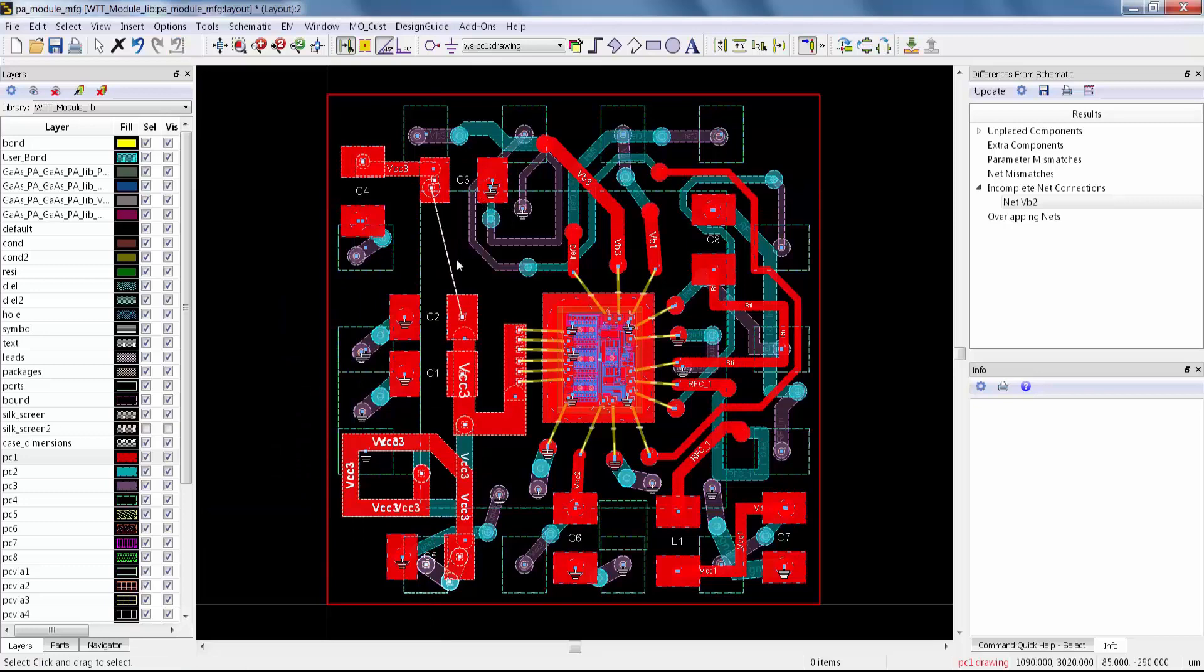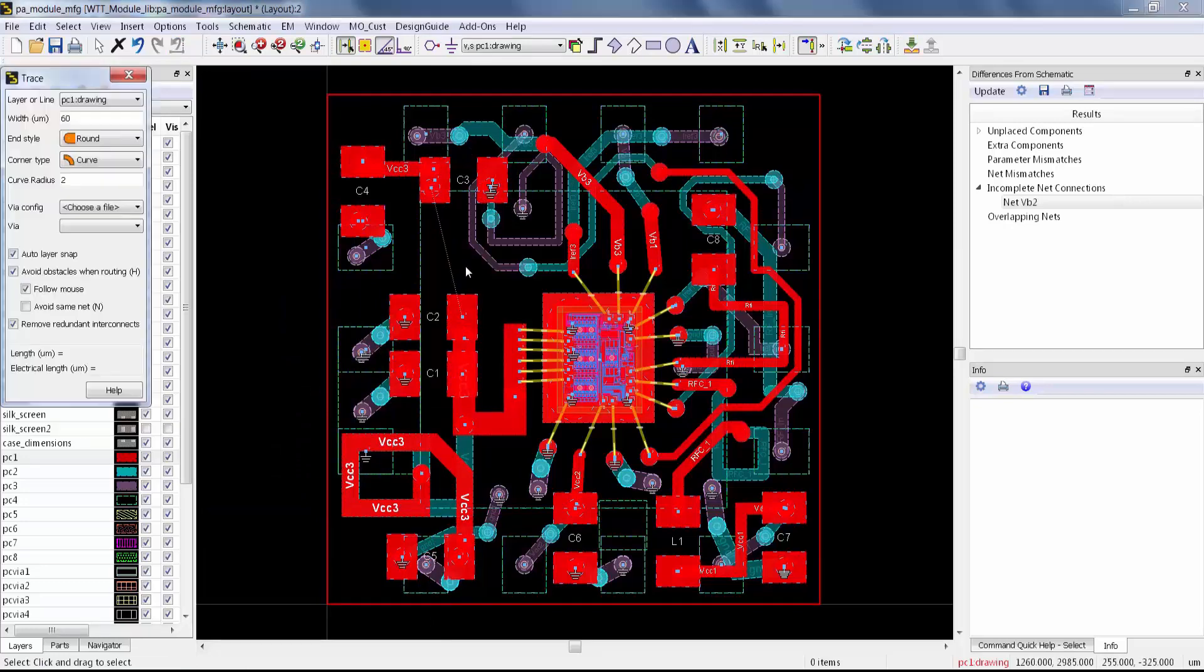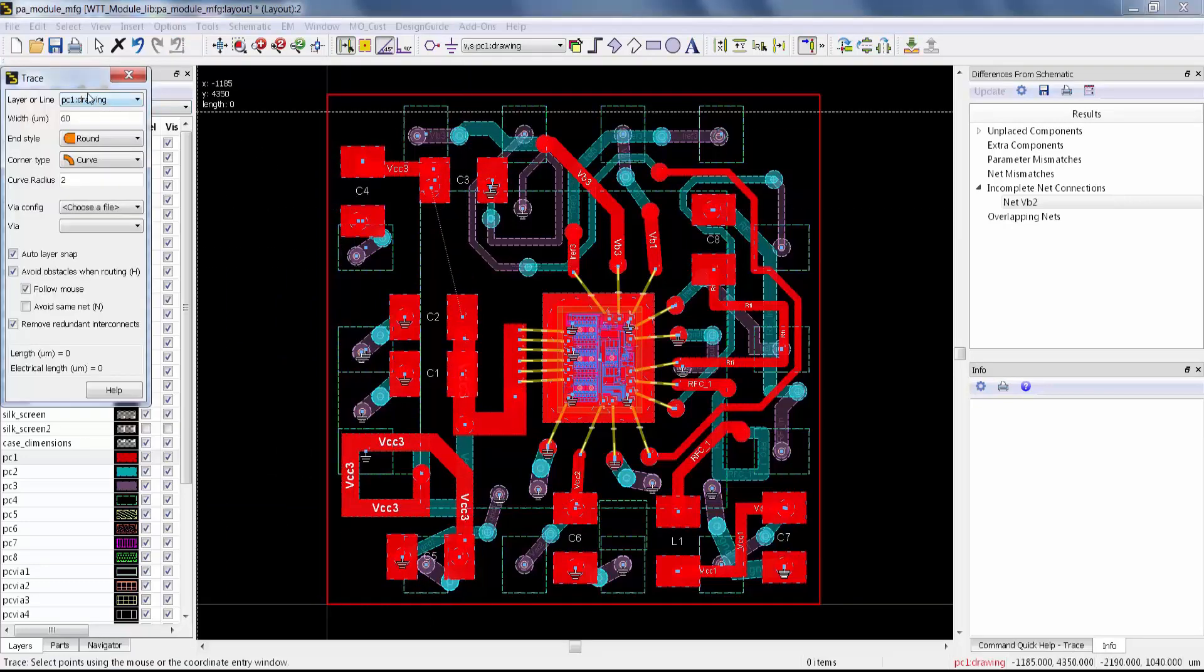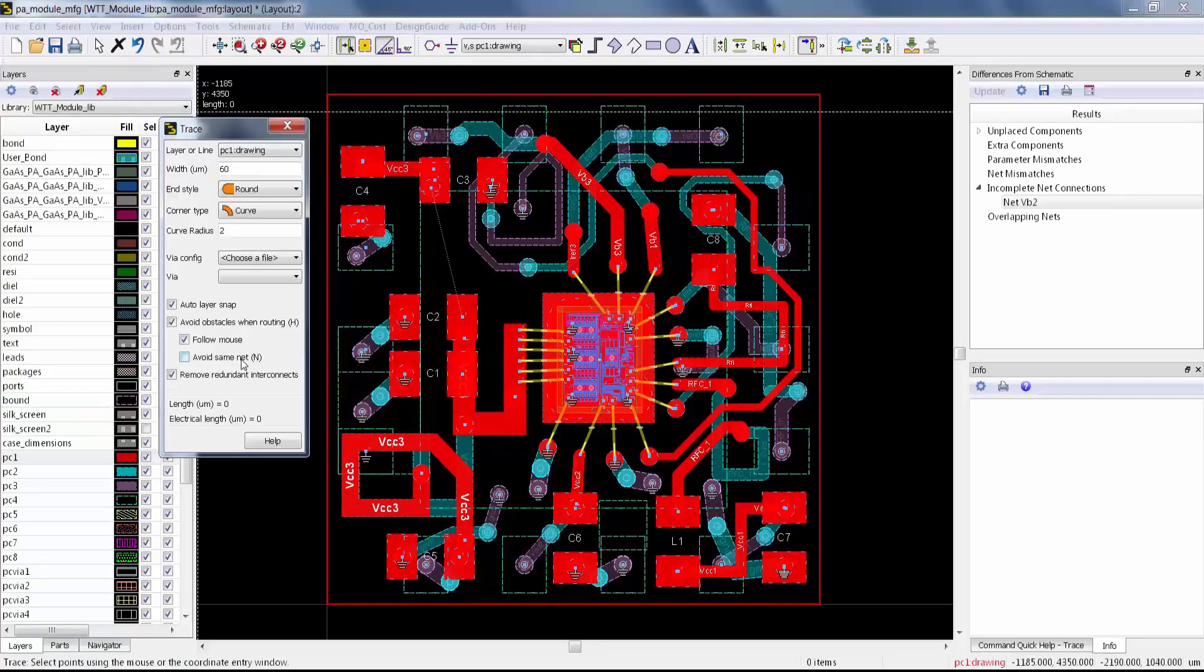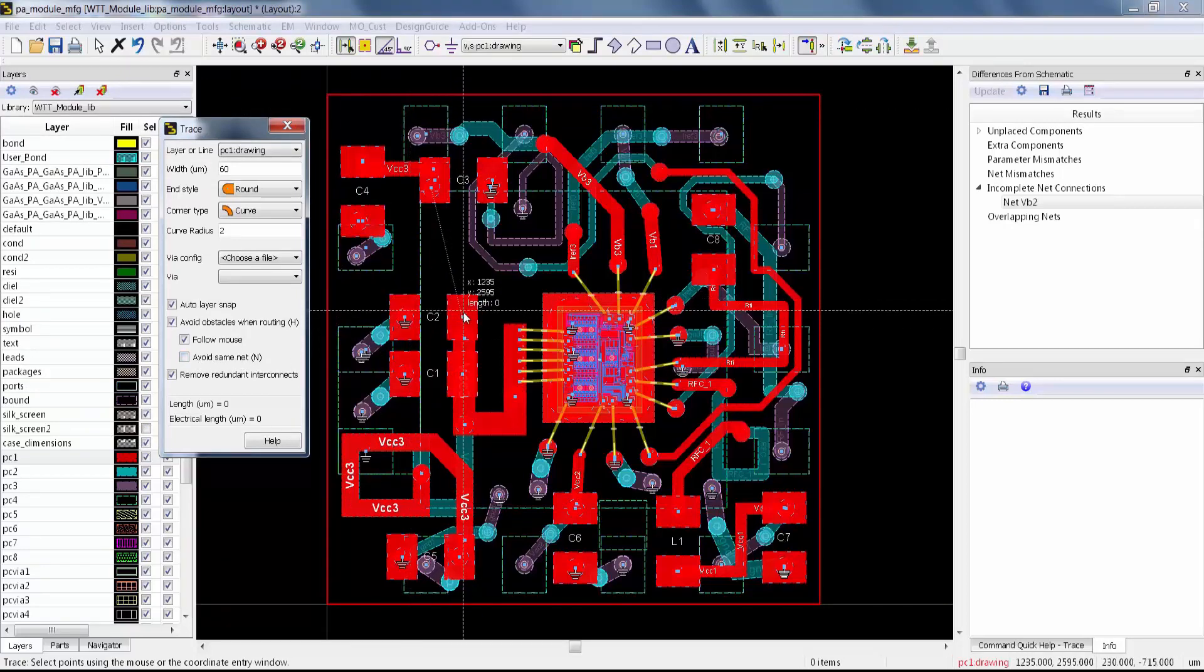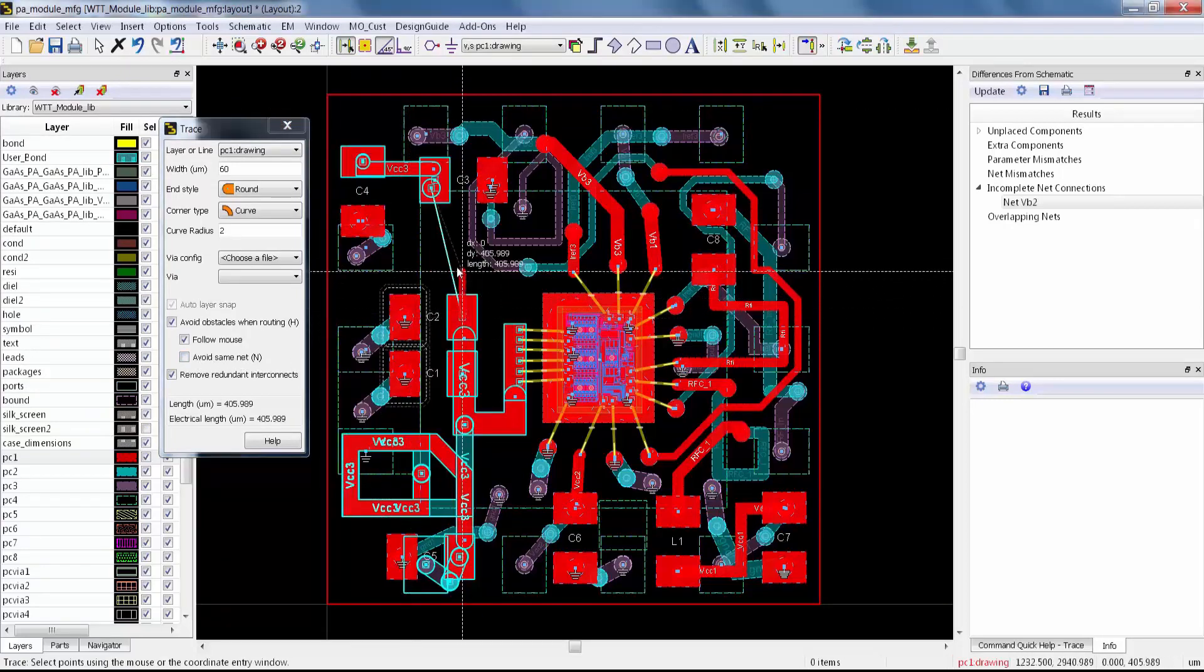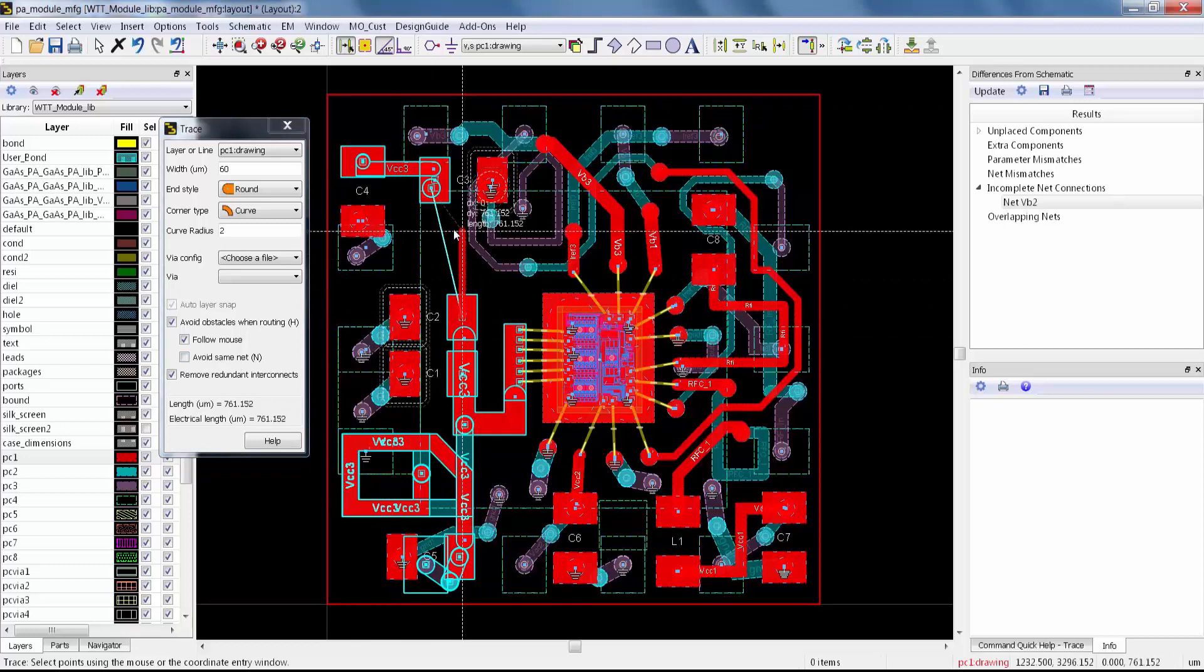Another feature that's nice when you're making an inductor is this Avoid Same Net feature. That's going to let you make a spiral that's automatically DRC compliant as well.